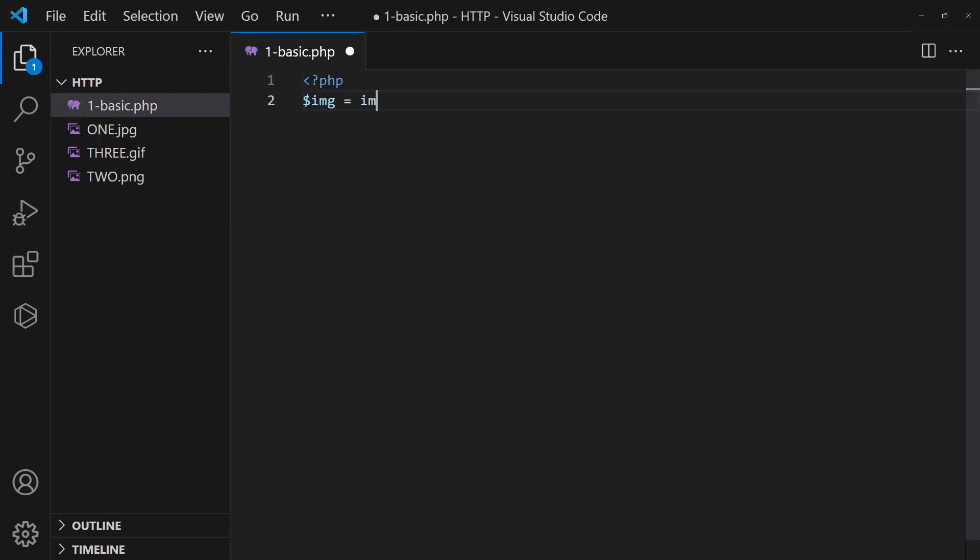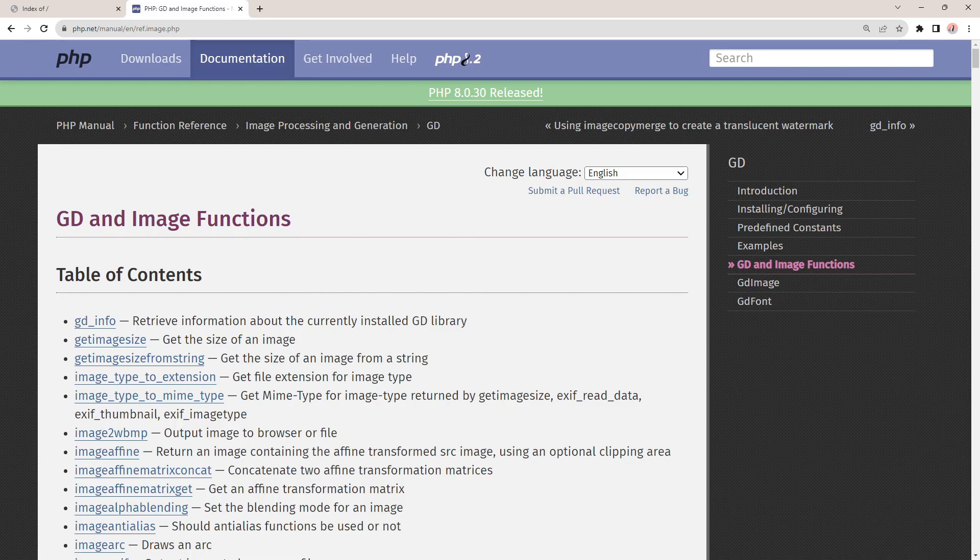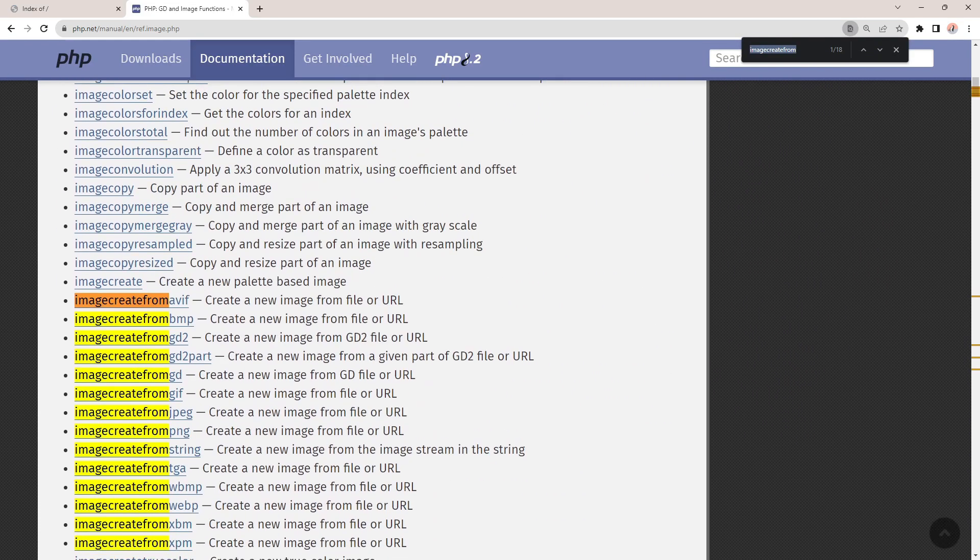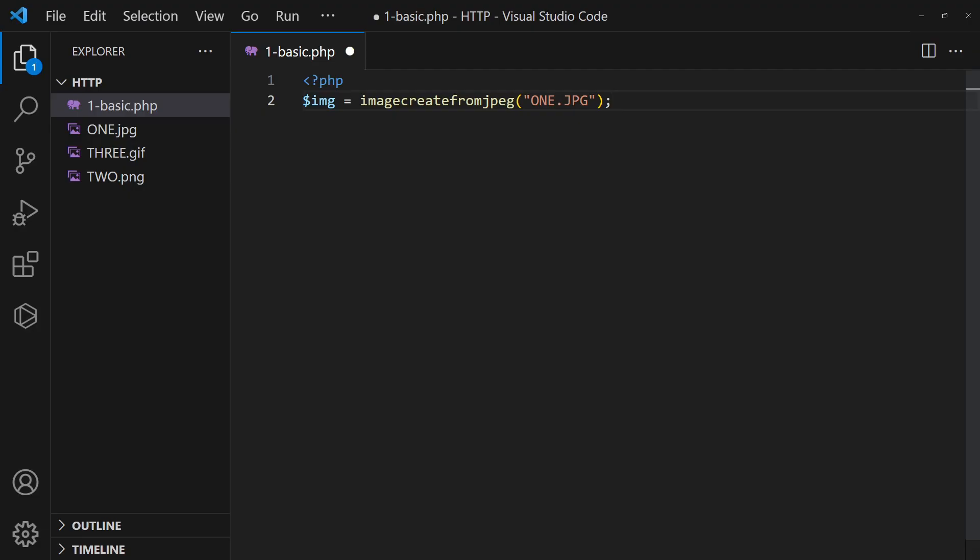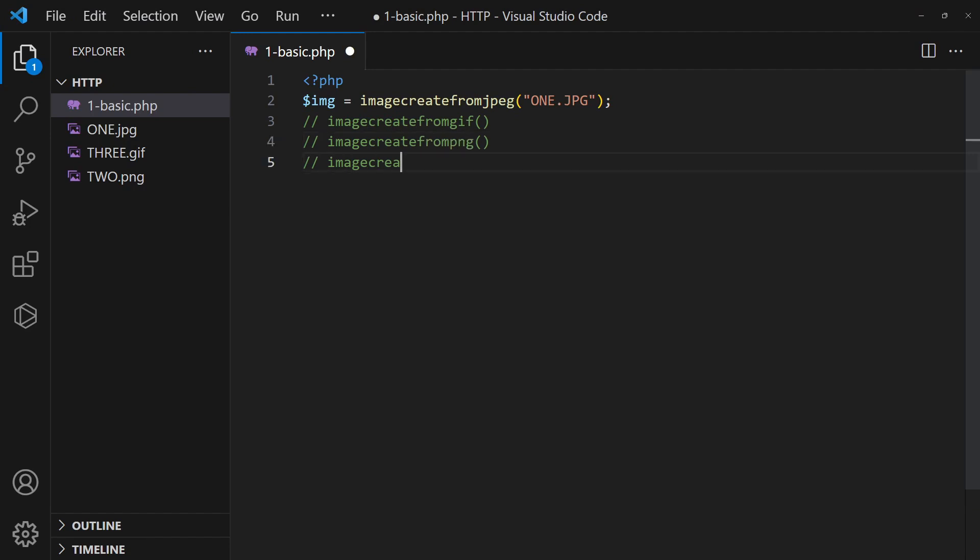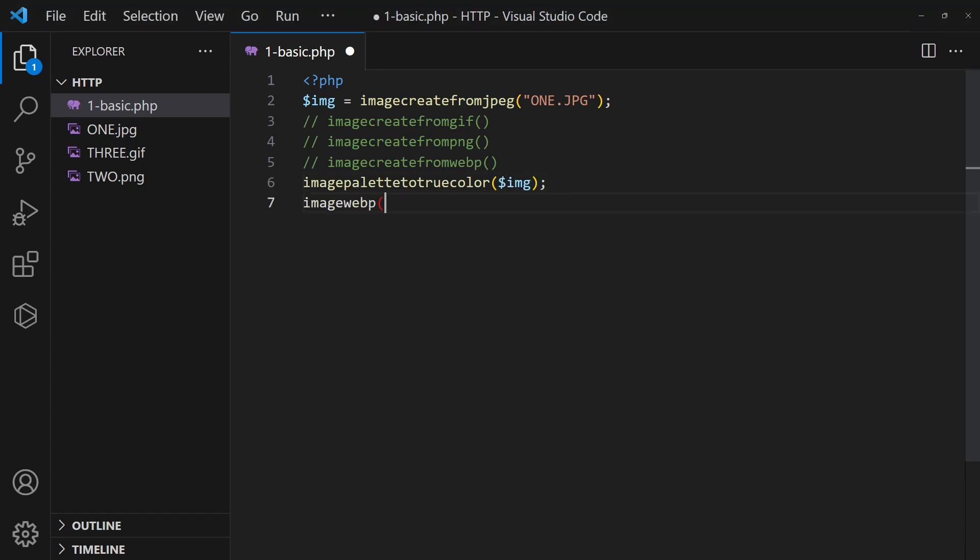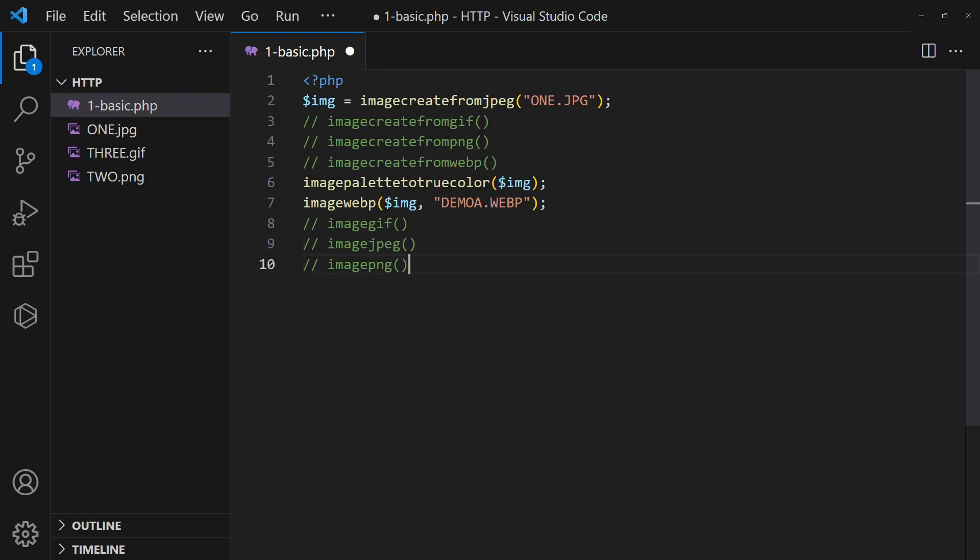Then in the PHP script, use the respective imageCreate function to read the source image. Optionally, set the image object to true color. Finally, use the respective image function to convert and save the image.